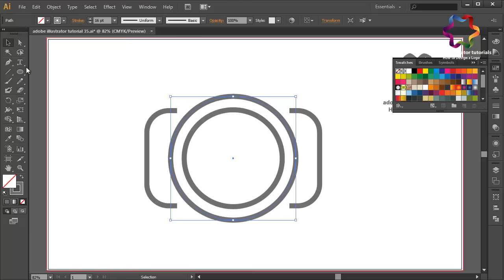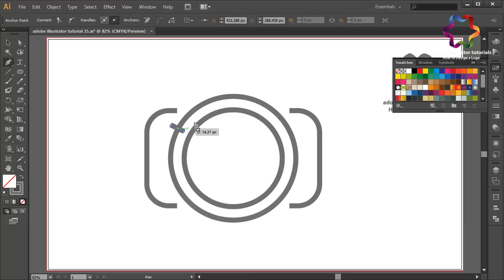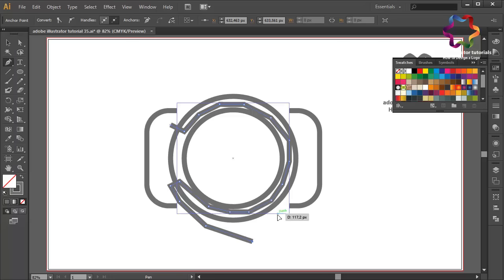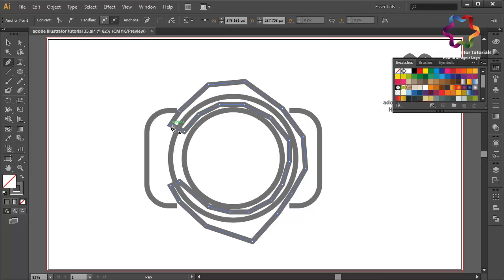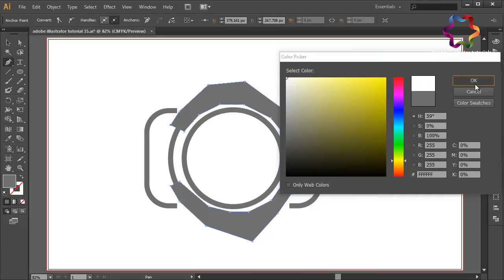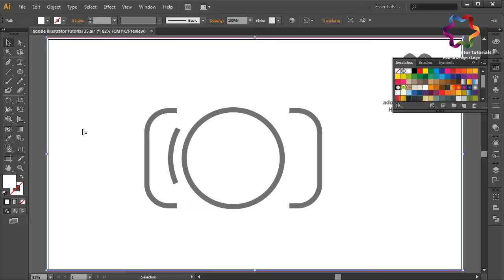Select the pen tool and click to draw points — you can follow along. Close this point, then change the stroke color to fill color. Double-click on the fill and scroll to white color and click OK. I think that looks good.